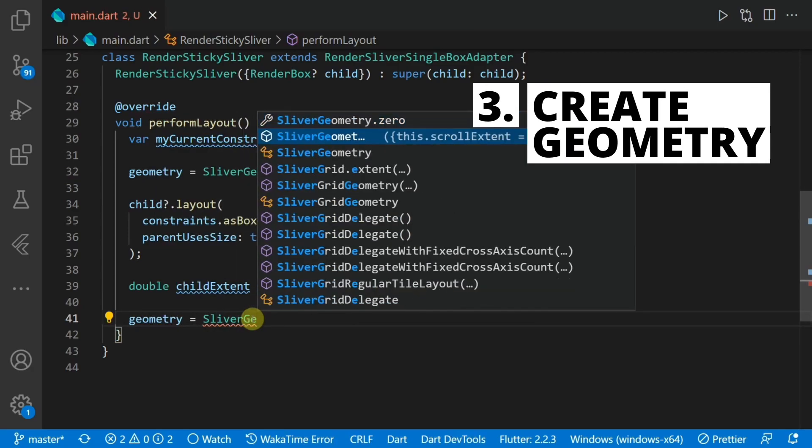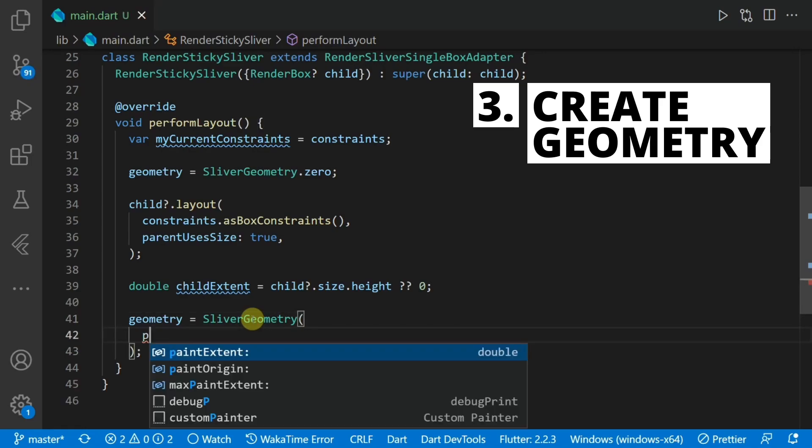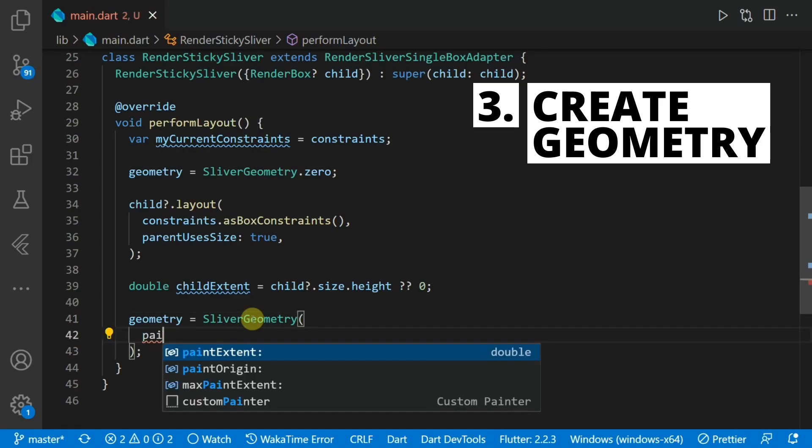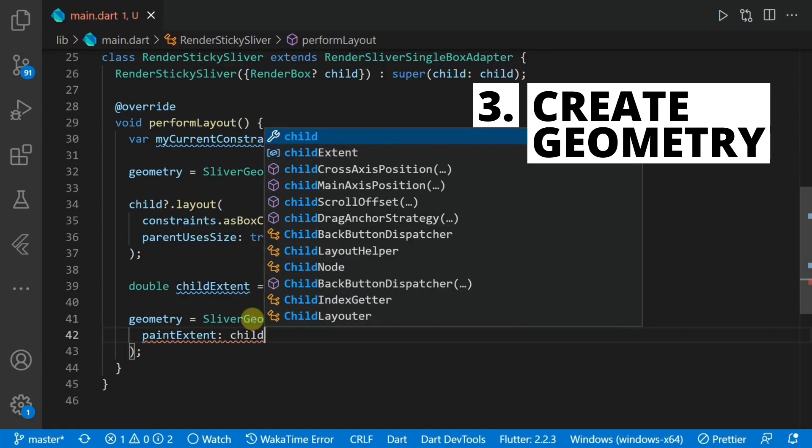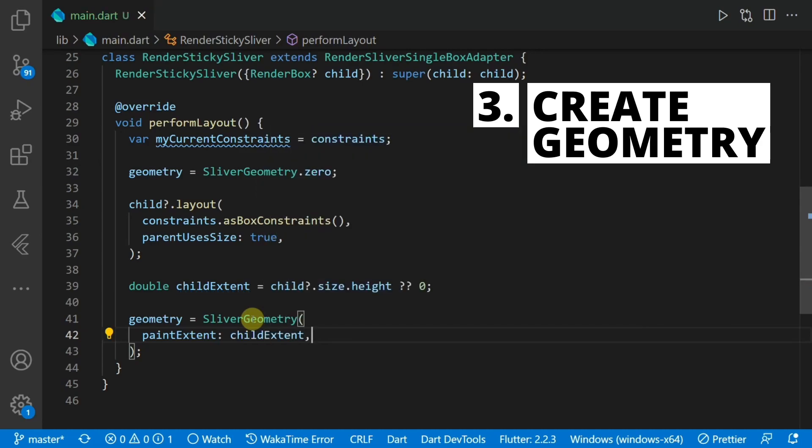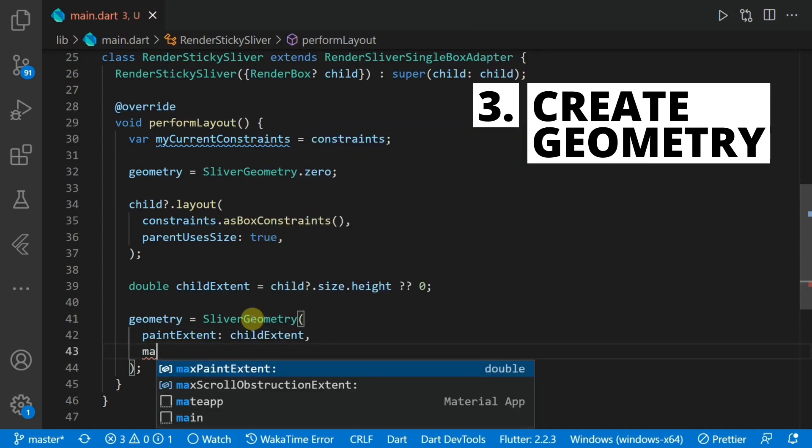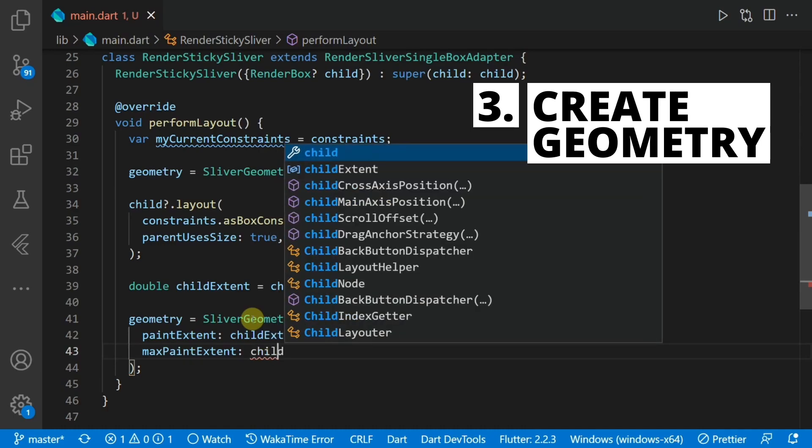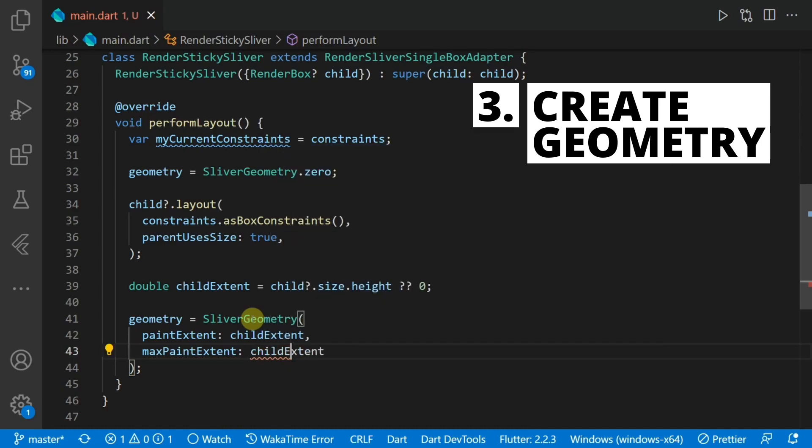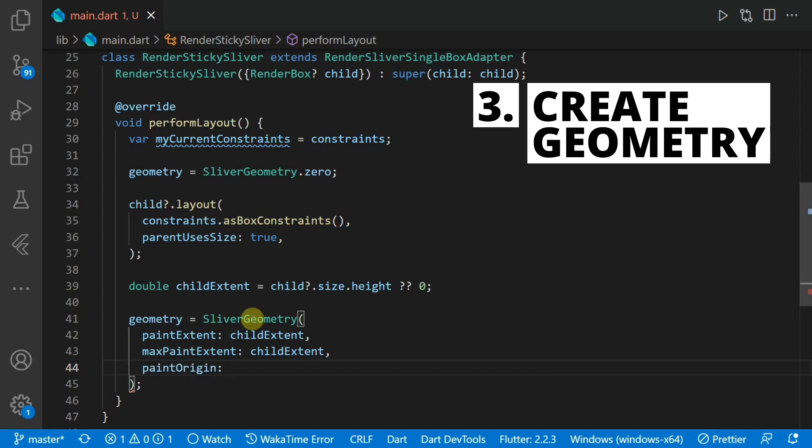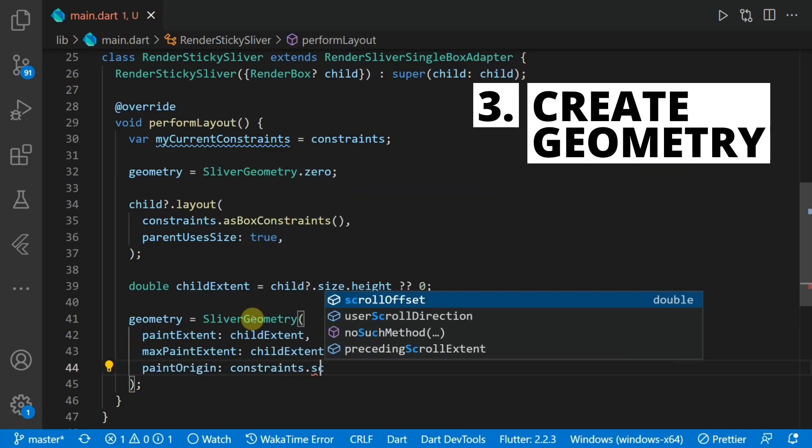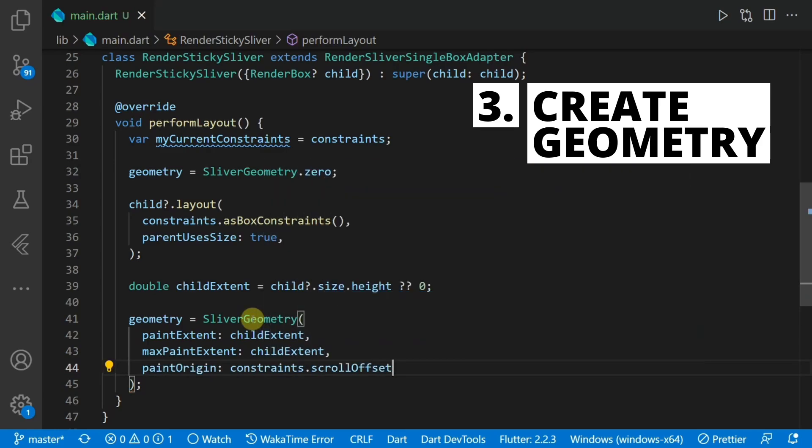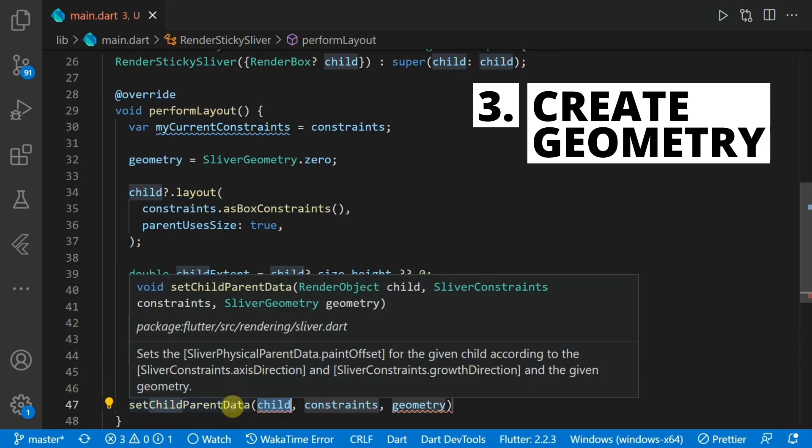The last part of the calculation is to determine the geometry. Where are we going to draw this sliver? We'll set our geometry equal to a sliver geometry that takes in the paint extent. This tells us how much space we are taking up in the list. The maximum paint extent. This is the maximum size we could take up in the lifetime of this widget. And then the paint origin. The position to start painting relative to the sliver's local coordinate system. The final thing to do is to give all this data to the renderer by calling set child parent data.